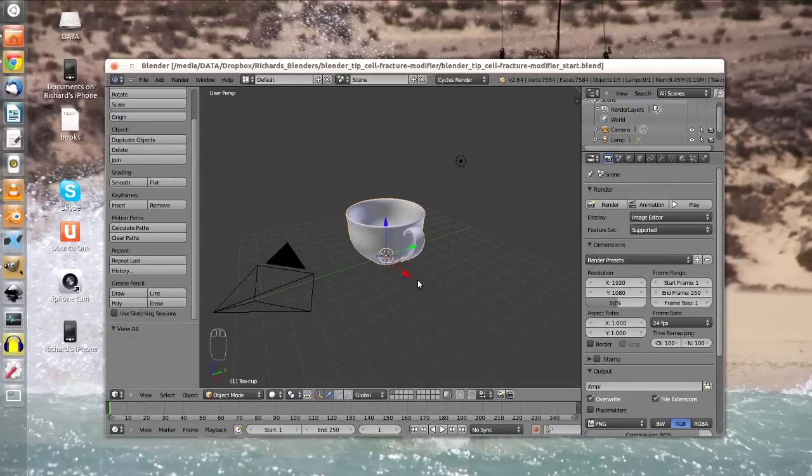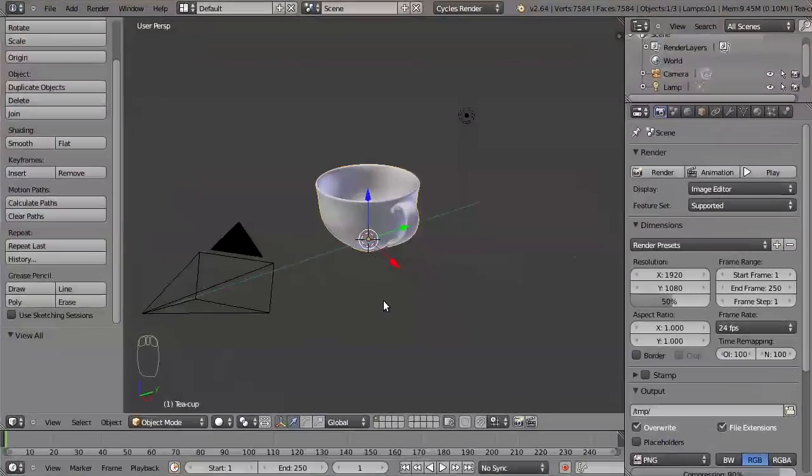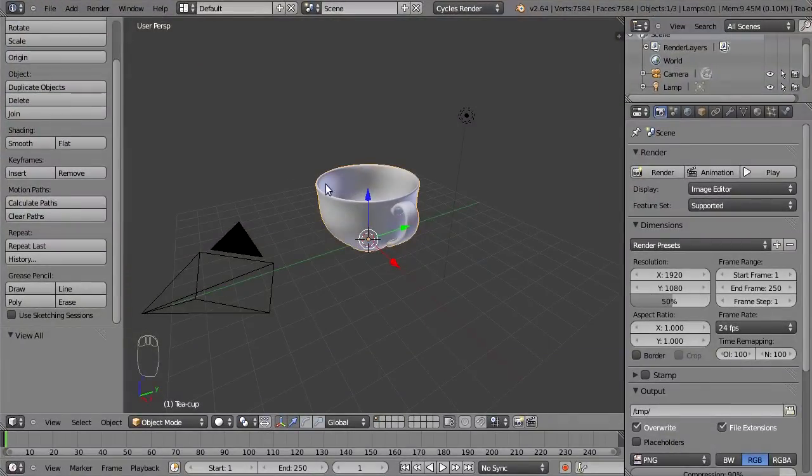Hello, my name is Richard van Roost and welcome to this quick tip on how to use the cell fracture add-on for Blender. This is a very nifty tool to destroy your objects, so let's just dive into Blender and see what it can do.